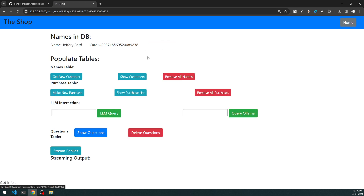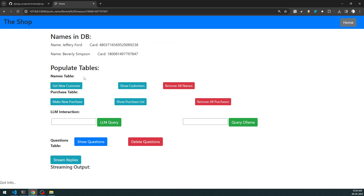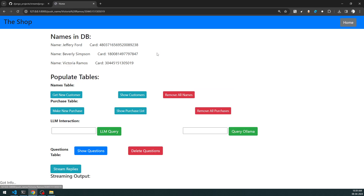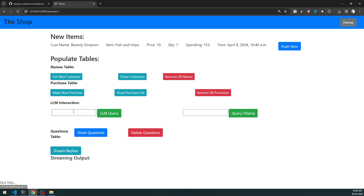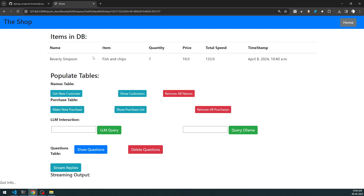You can click 'Get New Customers' and start pushing new customers into the database. This is one of the easiest ways of populating the database. Right now we have three customers. Next, we need these customers to make some purchases. Click 'Make New Purchase' - Beverly Simpson is purchasing fish and chips at a price of 19, spending a certain amount on a given date. Push the item and the purchase gets registered in the items table.